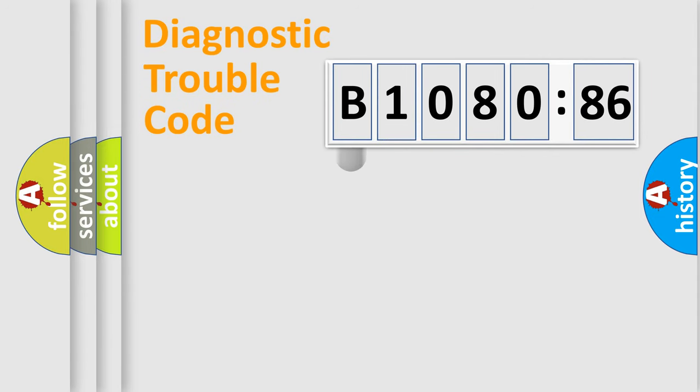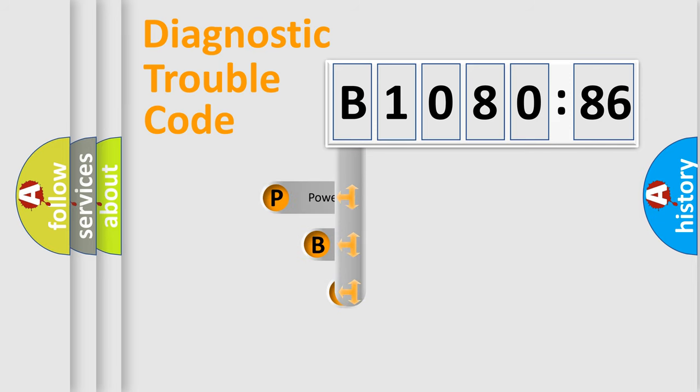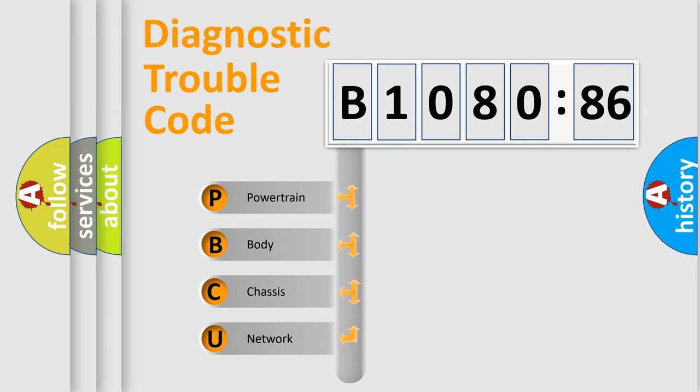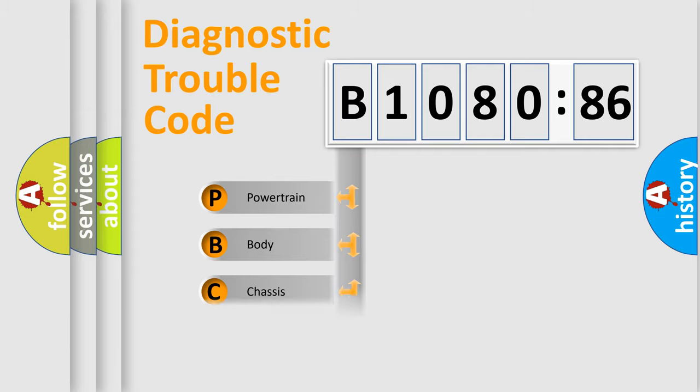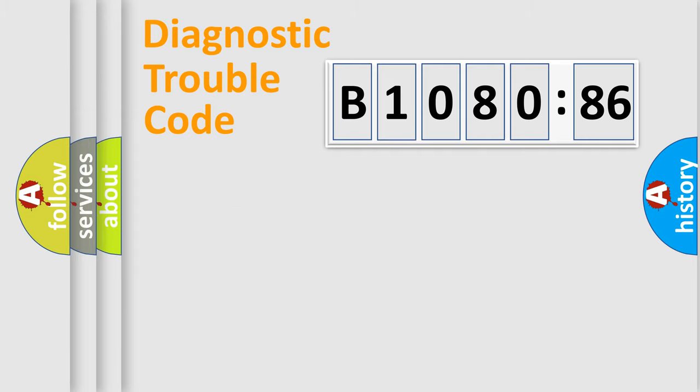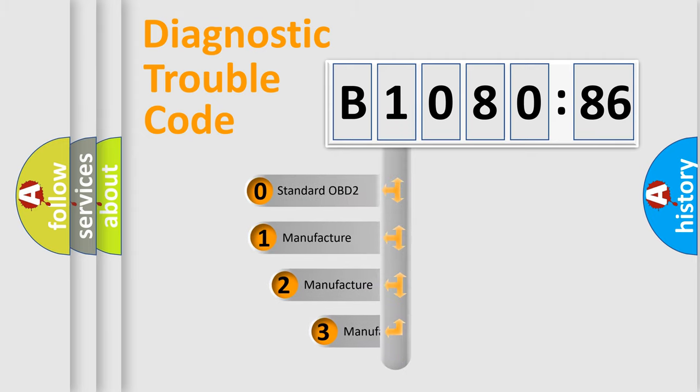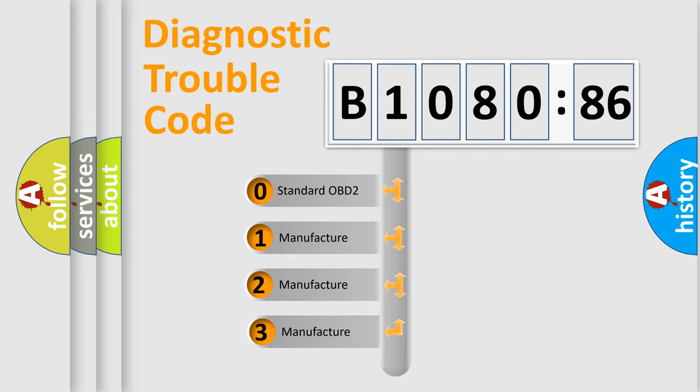First, let's look at the history of diagnostic fault code composition according to the OBD2 protocol, which is unified for all automakers since 2000. We divide the electric system of automobiles into four basic units: Powertrain, Body, Chassis, and Network. This distribution is defined in the first character code.